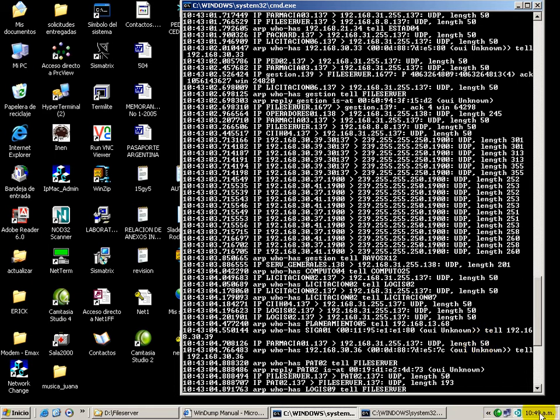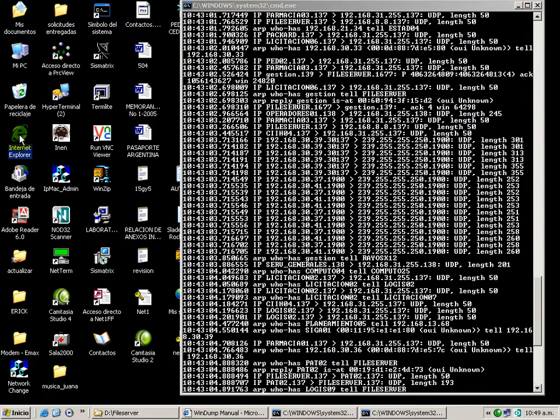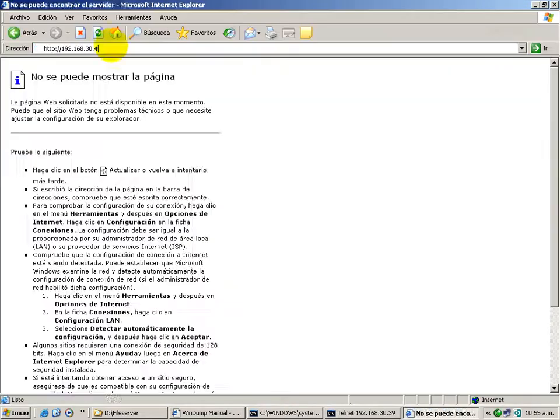Okay, now we have the command window results. As we can see, there are a lot of broadcasts identified with the IP 192.168.30.x.